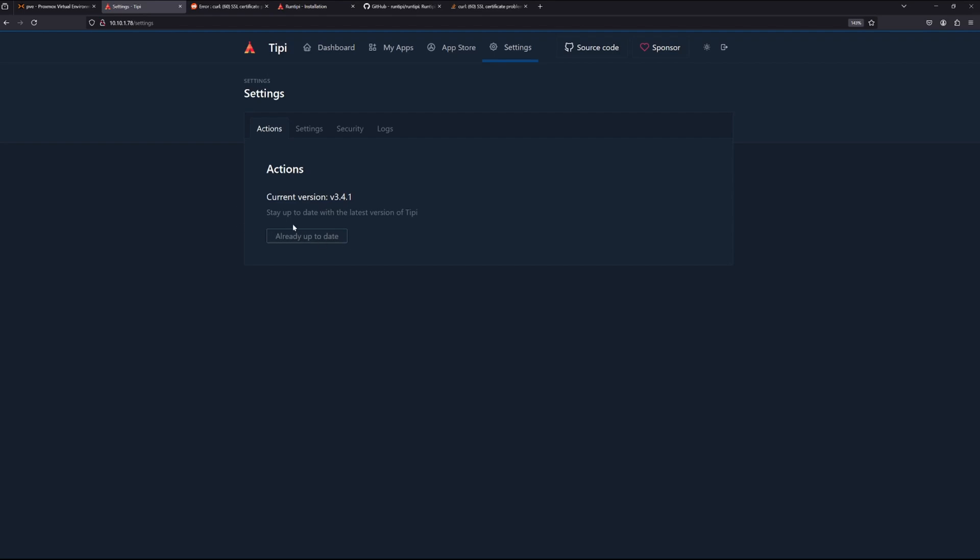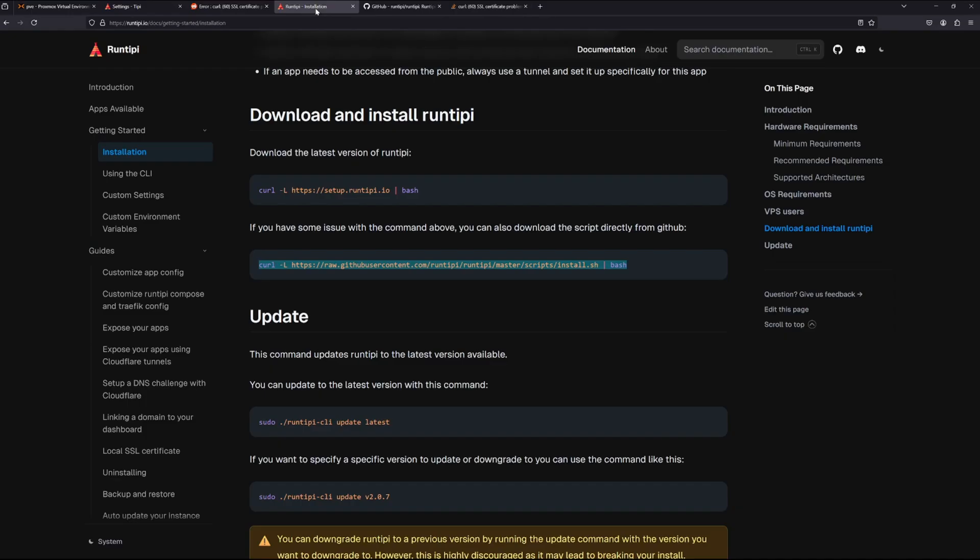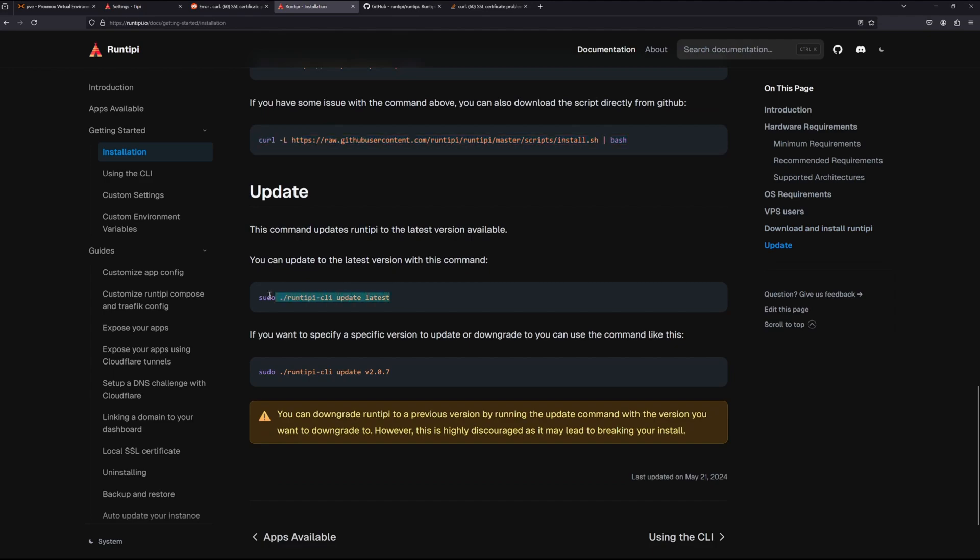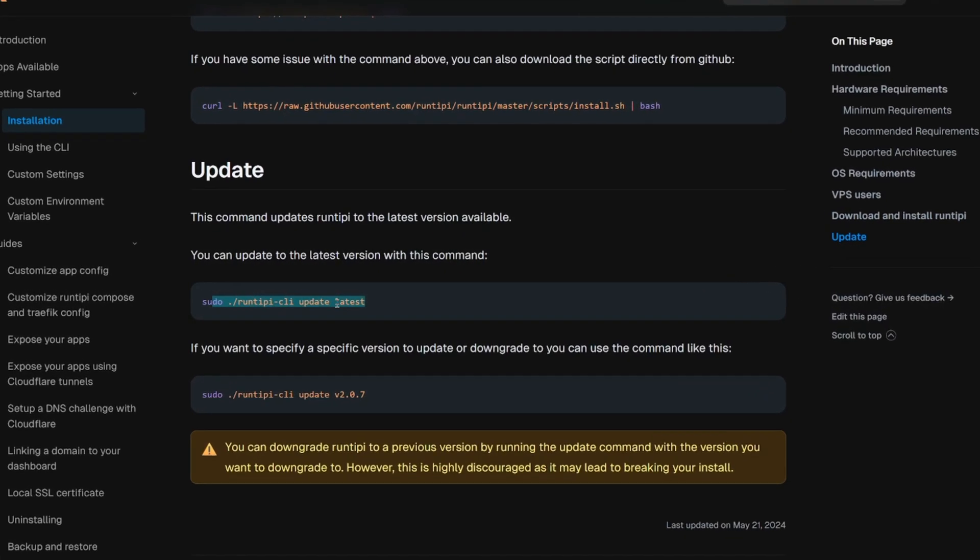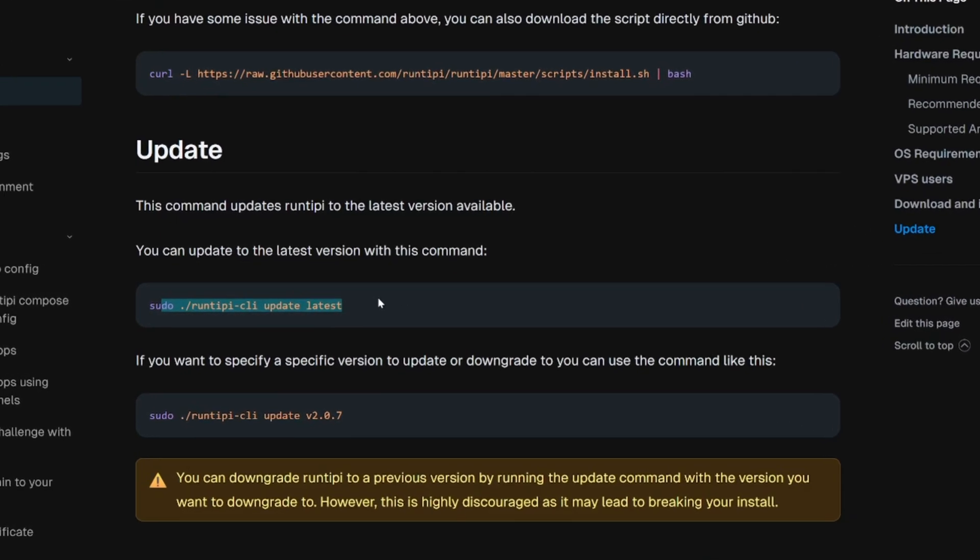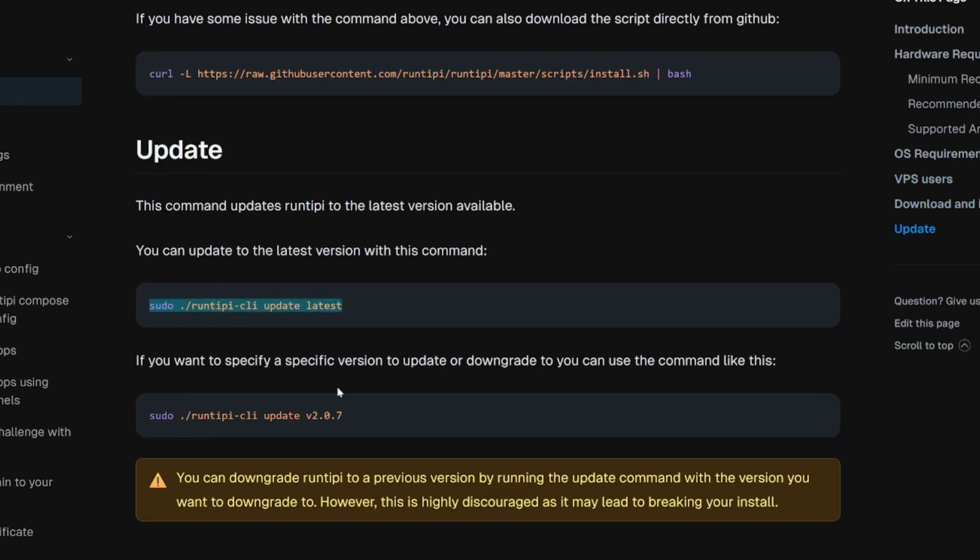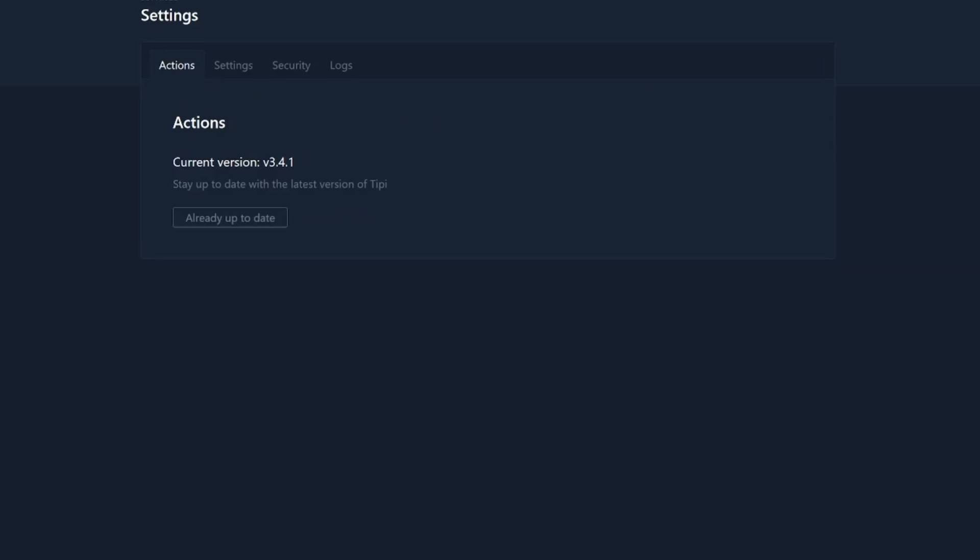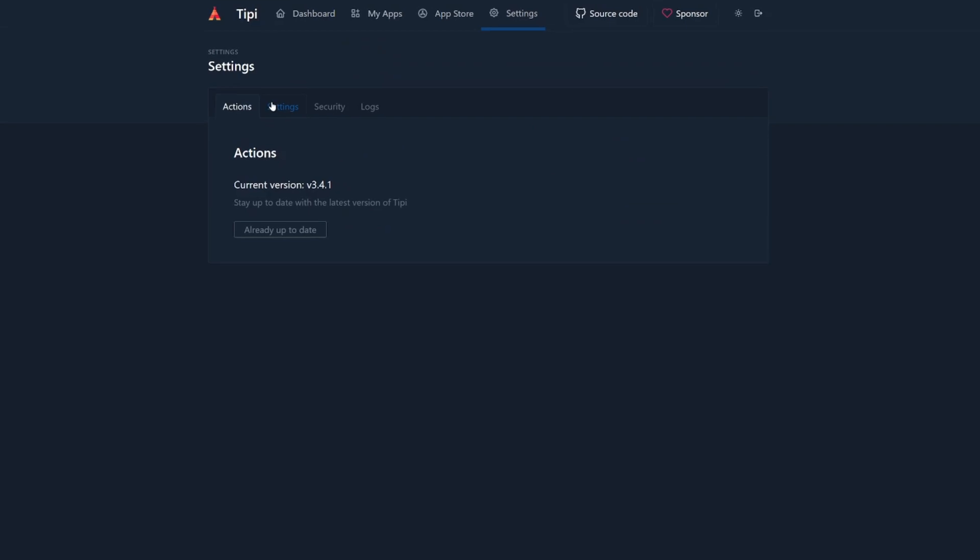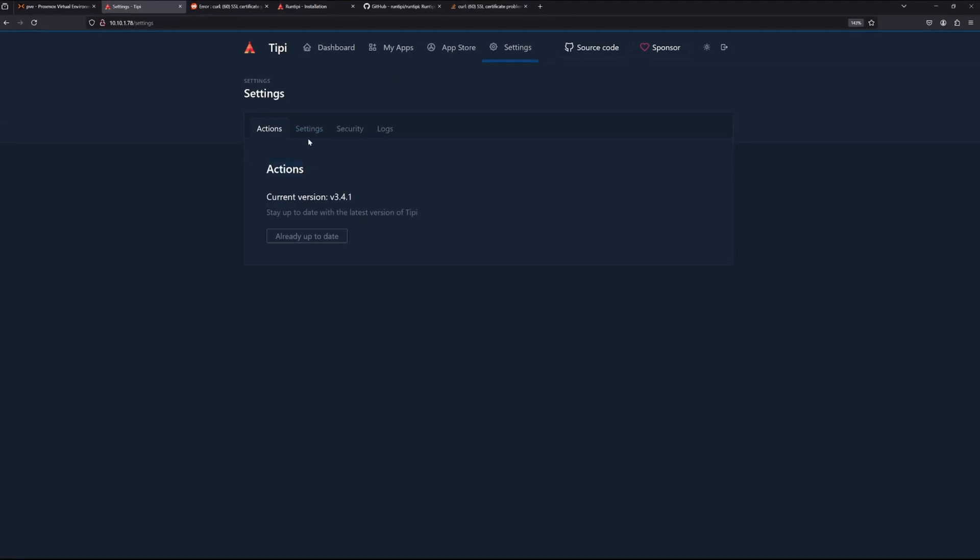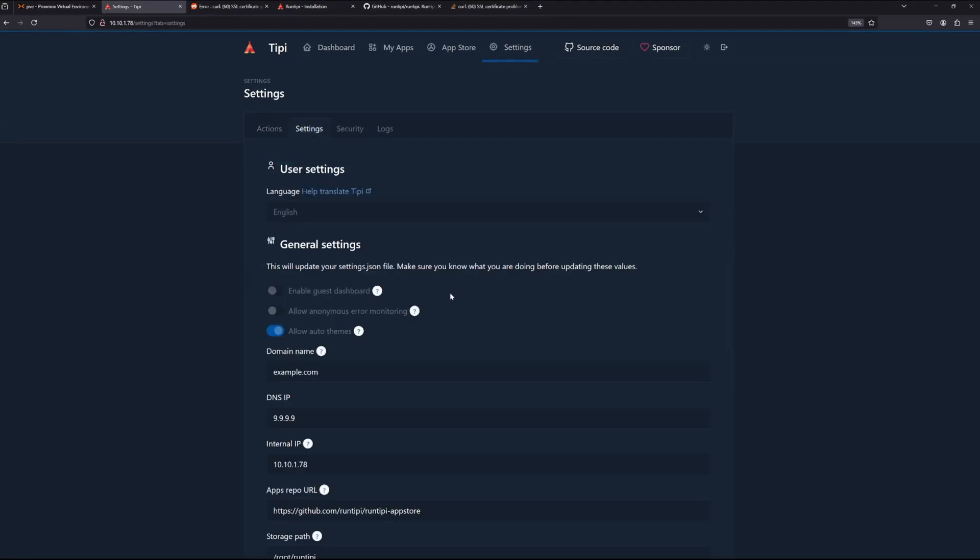The first thing I'm going to do is go to the settings and see what we have here. On the settings page we have our version. It tells us we're already up to date, so we don't have to do anything there. On the installation page here they tell you how you can update or get the last version of RunTipi if you ever need to. If you set this up on Proxmox on LXC container, you can always come to this page here and you can find a way to install it. And also they give you a way to install a specific version if you want to update to a specific version or downgrade.